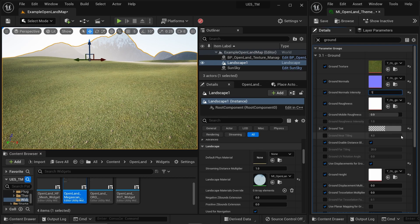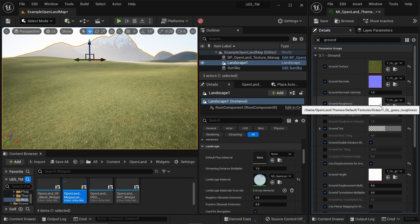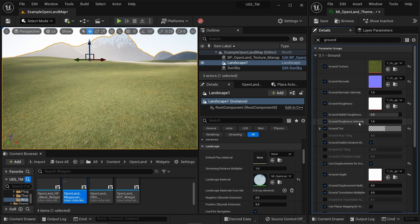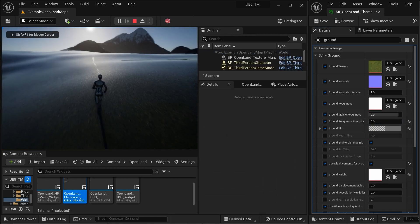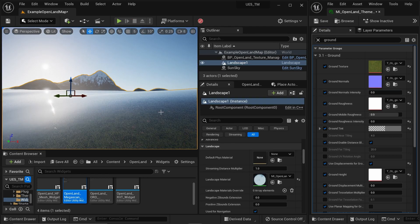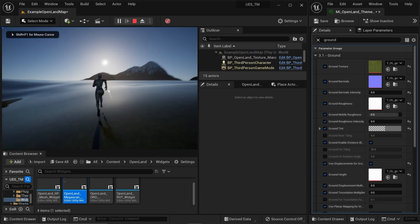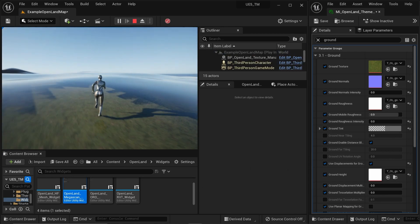We can also play with roughness here. Find the Ground Roughness Texture and just two lines below you have the Ground Roughness Intensity. Setting it to 0 gives glossiness. You can then play with the normal intensity to get semi-glossiness — though I'm not sure whether this will be useful for everyone.